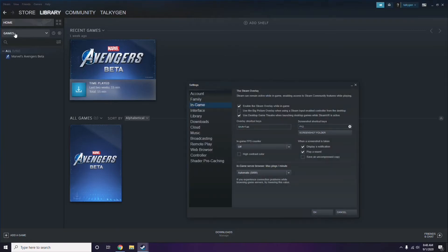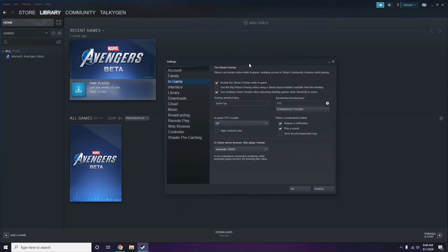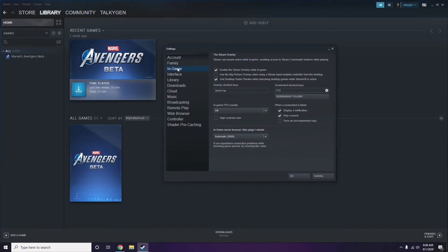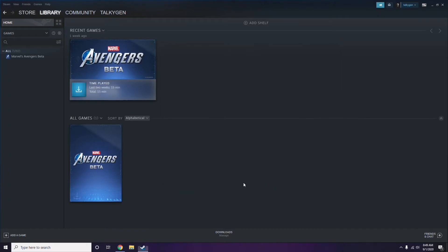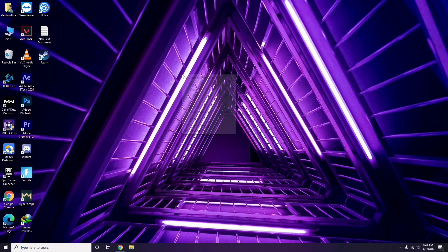Go to Settings, then go to the In-Game option. From here, you have to uncheck — meaning disable — the Steam overlay while in the game. Then click OK. Once you're done with that, move on to the next step.